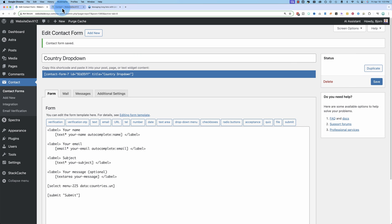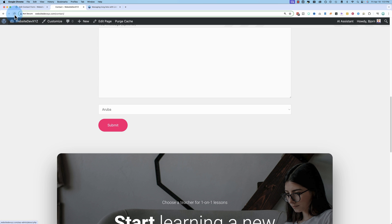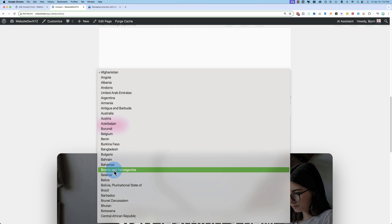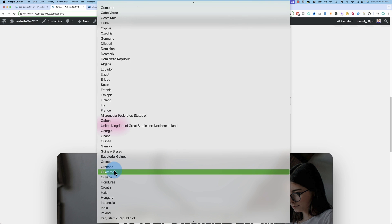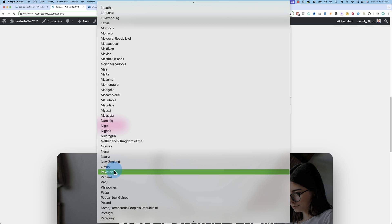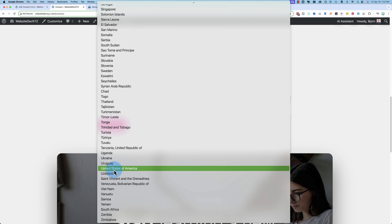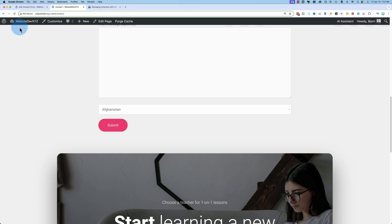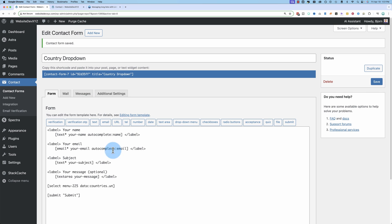You can also use 'data:countries.un' to show all the countries that are part of the United Nations. Maybe you want that, maybe you don't — but it's built into the plugin. That's quite a lot of countries that are part of the UN.